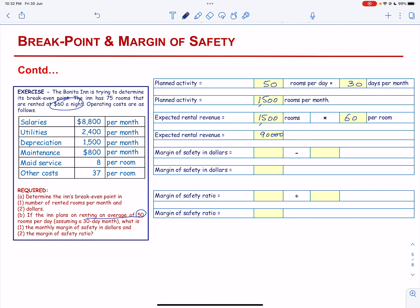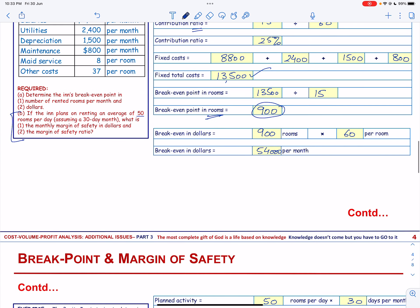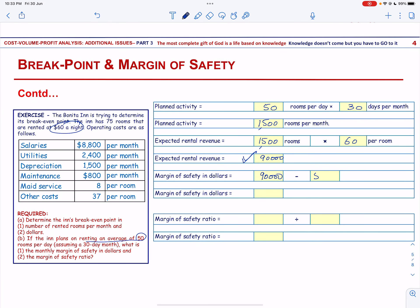We will calculate the Margin of Safety in Dollars, which will be the expected rental revenue of $90,000 minus the Break-Even Point in Dollars of $54,000. So the margin of safety, renting 50 rooms per day for 30 days, is $36,000.